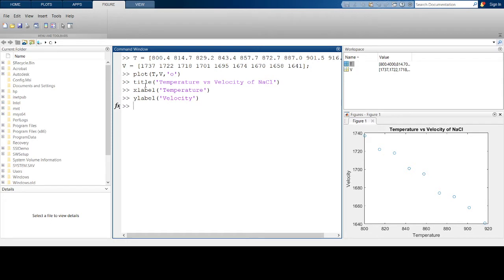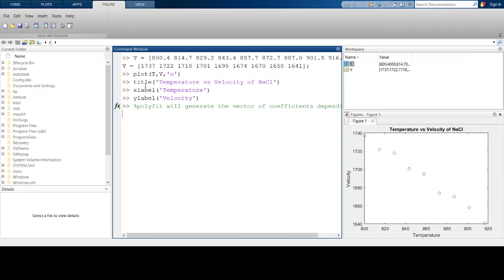Now I have my figure and my data, and I want to generate an equation which accurately represents this data. Polyfit will help you do so — it basically generates a vector of coefficients for an equation depending on the value of N you enter in the function. It's important to remember that N equals 1 corresponds to a straight line equation.